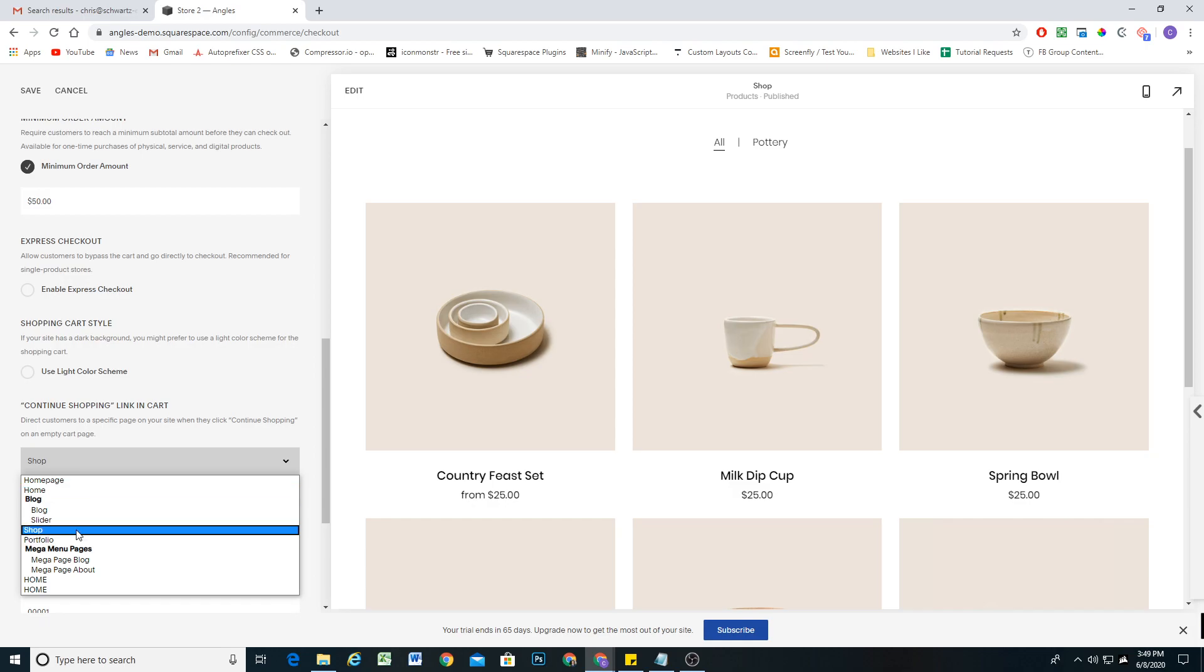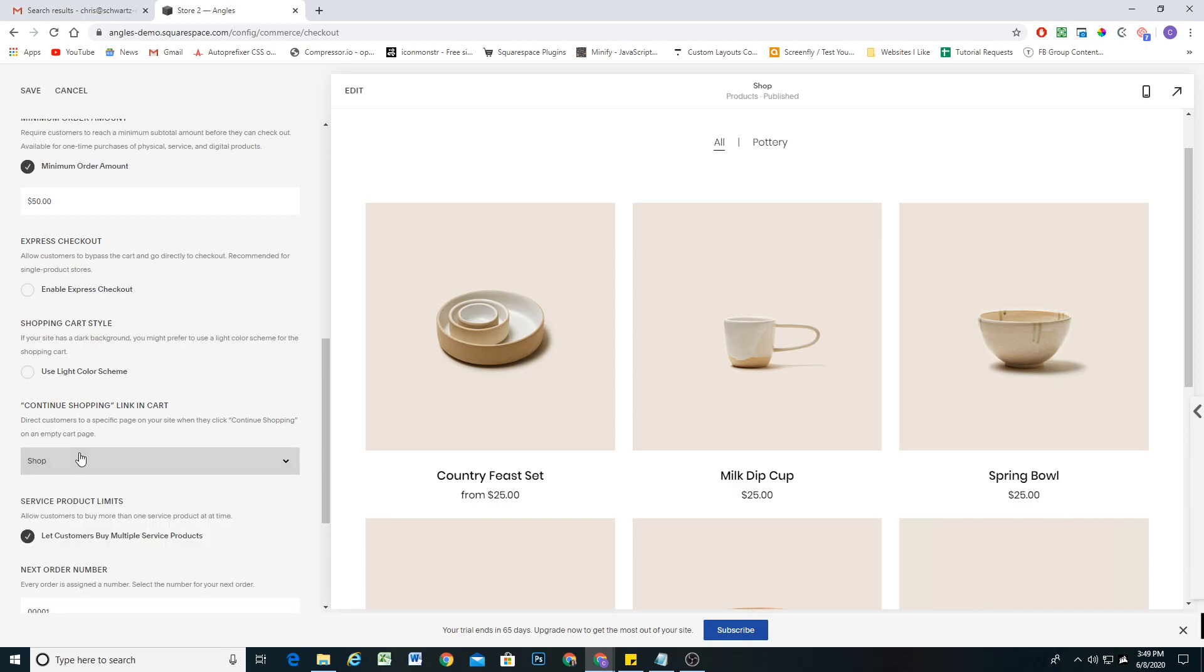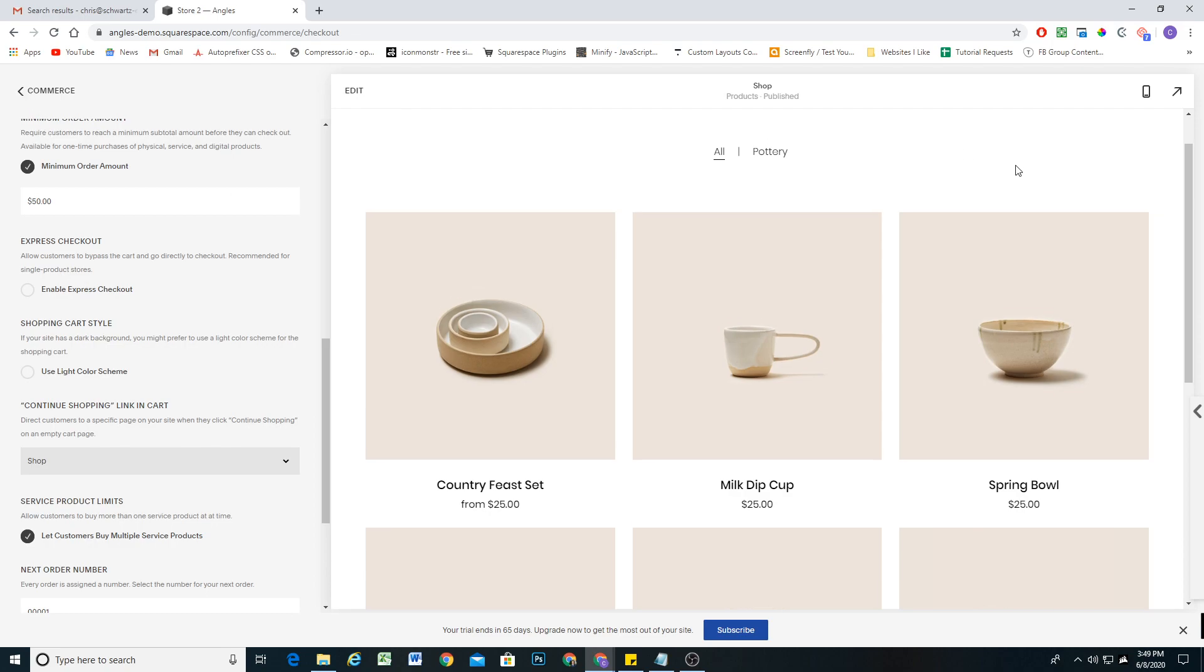In this case, I want to direct people back to my shop page and then you can click save and that should work just fine.